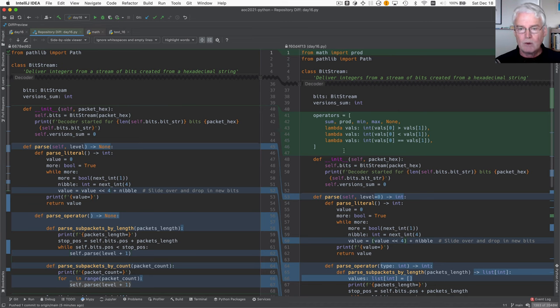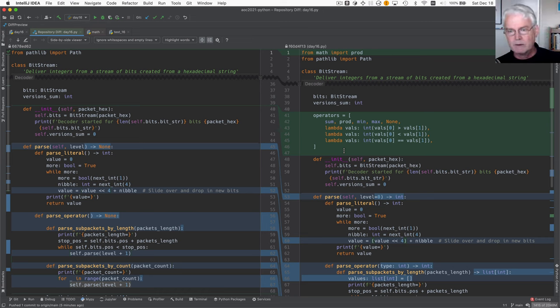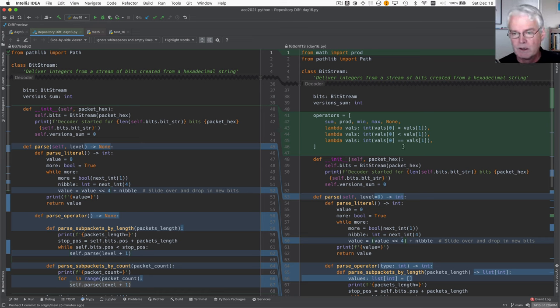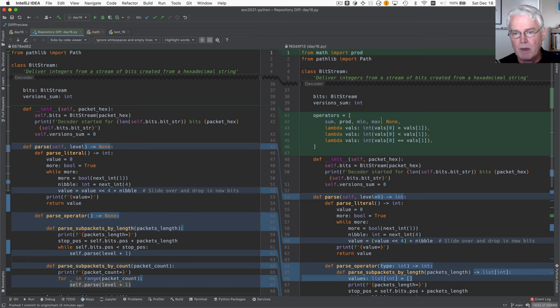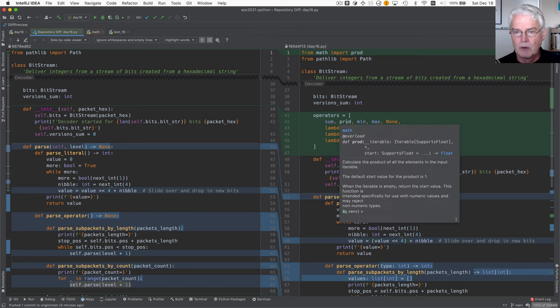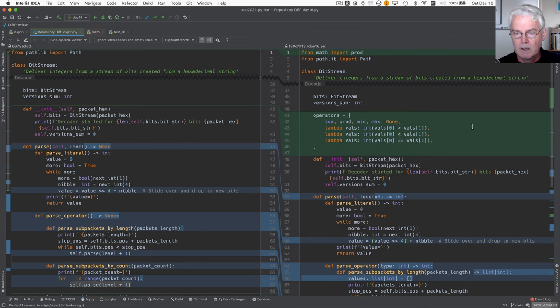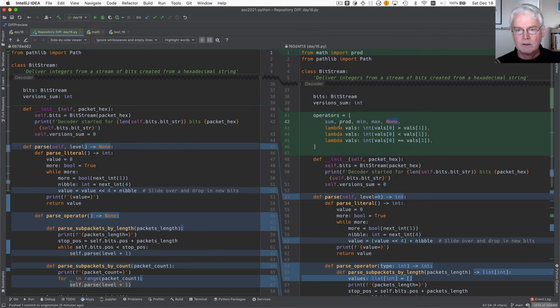I guess I should mention this part. How do we want to do the sum and the product and the min and the max and the greater than, less than, equal? Well, Python has a built-in sum and min and max. From the math module, there's product. This is none because type 0, 1, 2, 3, 4 is not an operator.